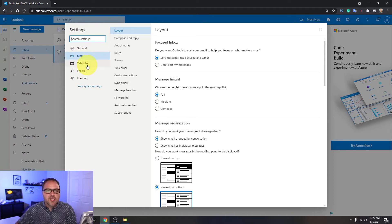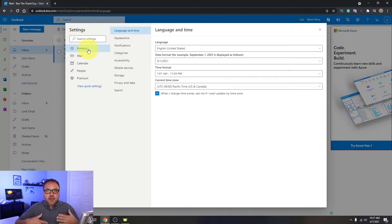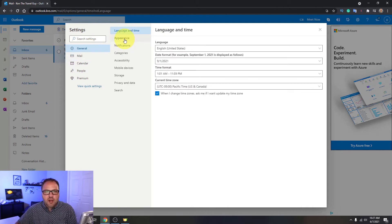So there's general, mail, calendar, etc. We want to go ahead and left-click on general over here on the left. That's going to bring up some new options for us, and we're looking for the option here in the middle column that says appearance.